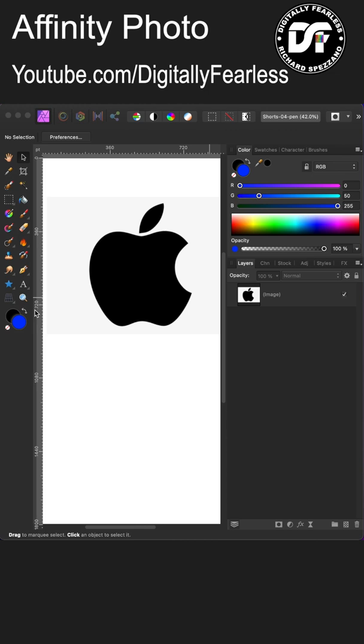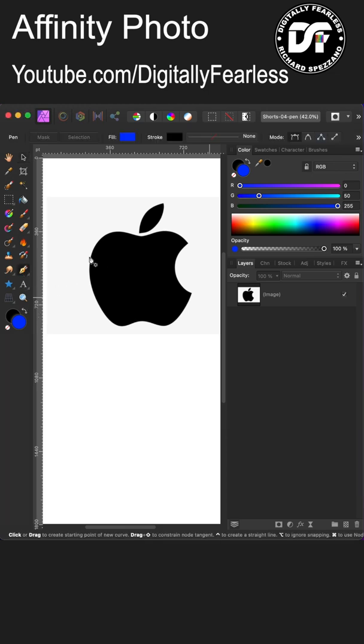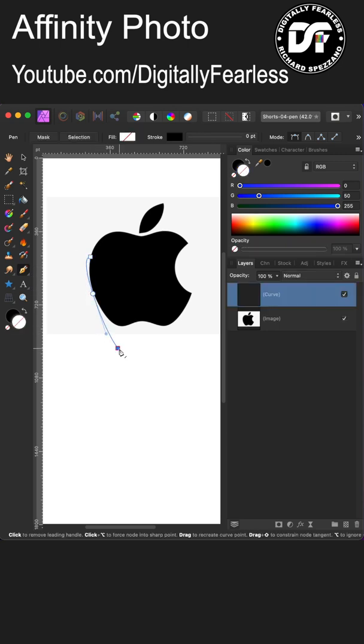If you ever have trouble with the pen tool because sometimes you have to stretch it and you don't know how far, well here's an easier way. So I'm going to delete that, let's get rid of that curve.